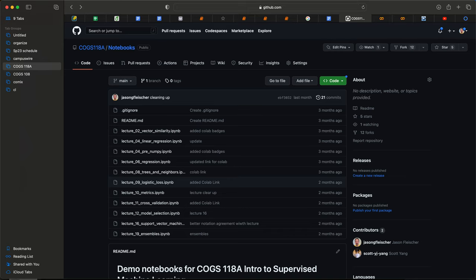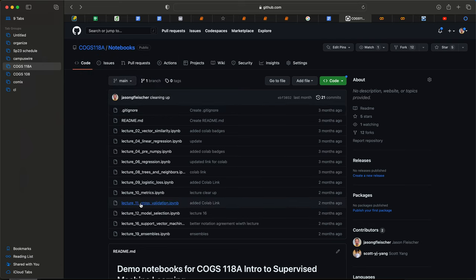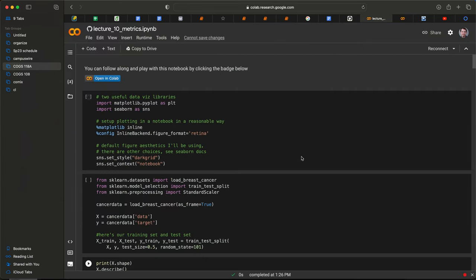What am I talking about today? I'm going to do just a little bit on metrics that I need to finish up, and then I'm going to talk about cross-validation. I want to note that we have these notebooks on GitHub - cogs118a notebooks - and you will find these three notebooks filled with very useful information. I've opened up the metrics notebook, and I'm not going to go through it in detail, but I want to highlight a few things you should pay attention to.